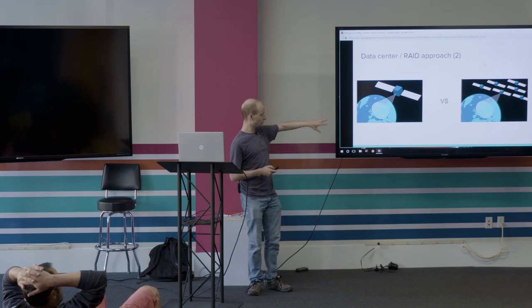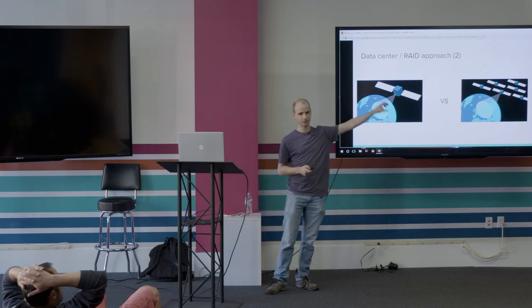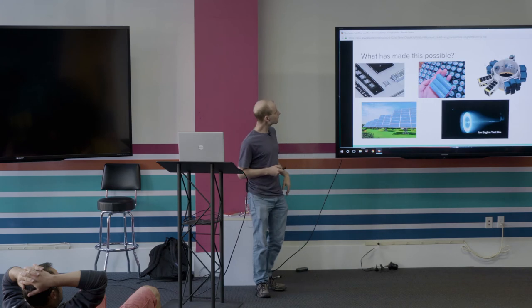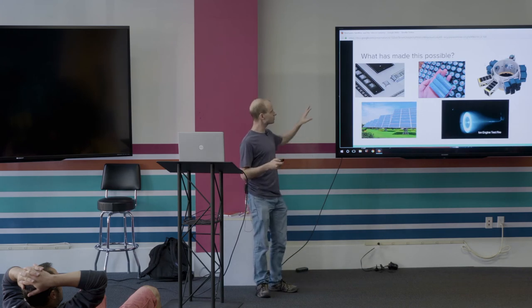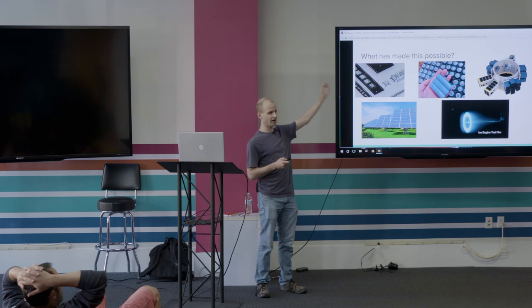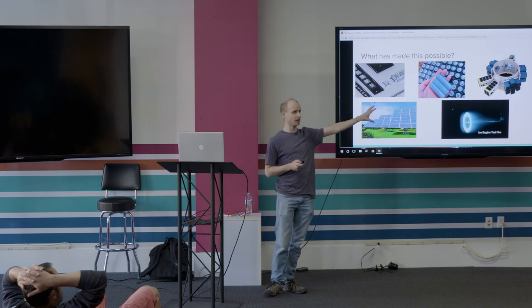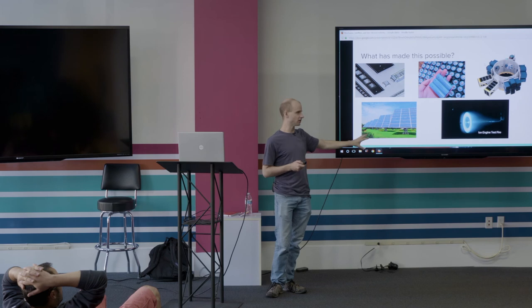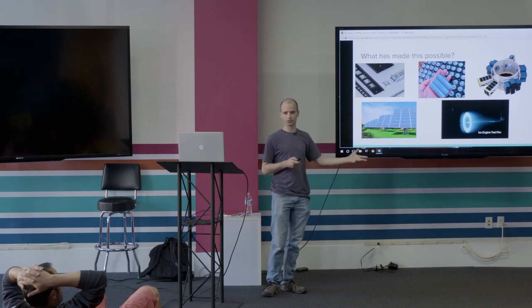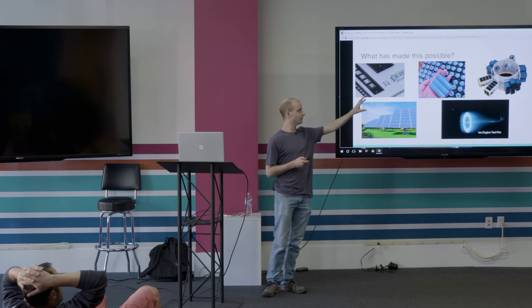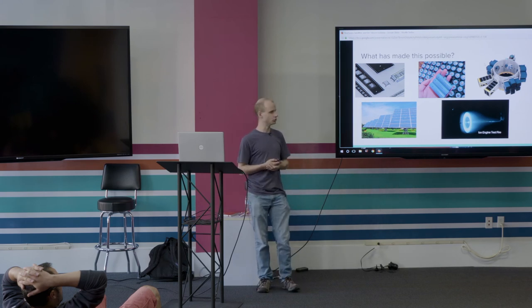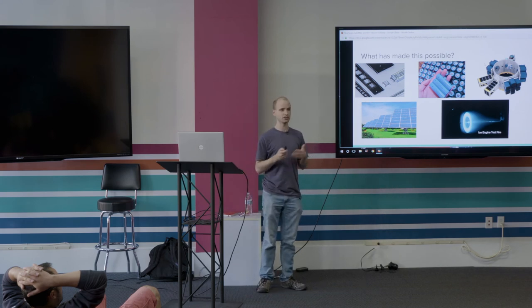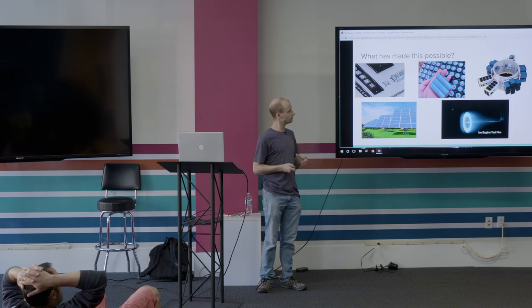That's essentially what we're doing—taking the big satellite, replacing it with lots of little ones. What makes this possible: commercial off-the-shelf electronics, battery technology has been growing by leaps and bounds lately, solar cell technology has been improving dramatically, thruster technology and propulsion has been improving dramatically. And then shared payloads is also a relatively new trend. That's another thing that makes putting up these smaller satellites possible.